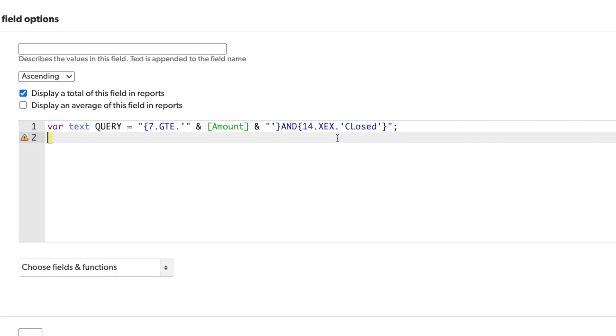Now I can begin to write my query formula. For the ranking, we're going to get the count of the records returned by our query string. And that is the size function.